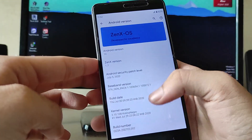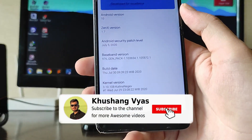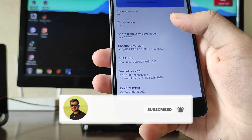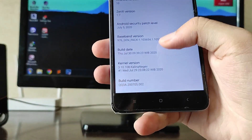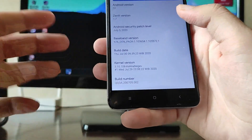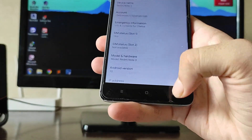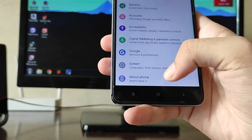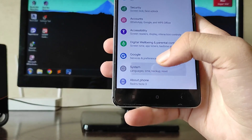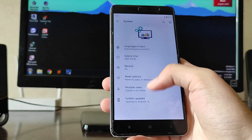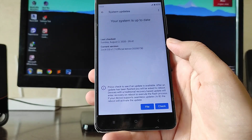The Xanax OS version here is 1.7, the security patch level is July 5th, and the build is the latest one from July 30th — I had updated through OTA update. The kernel here is Kalin.